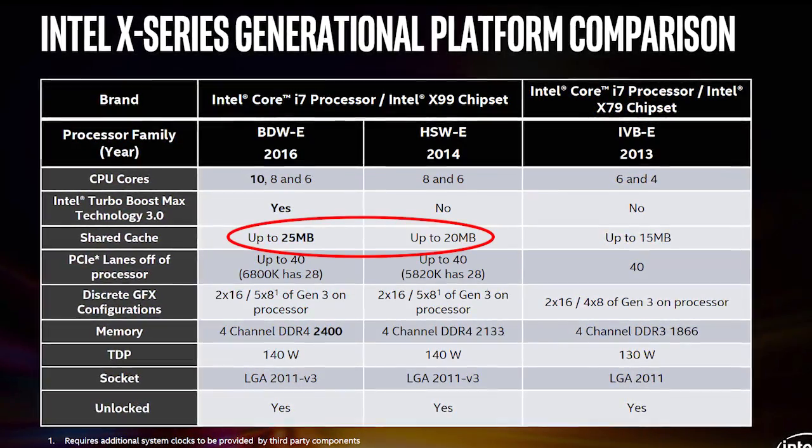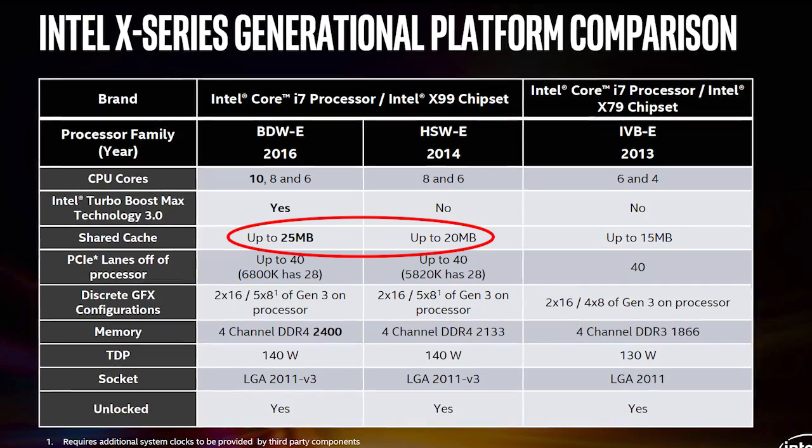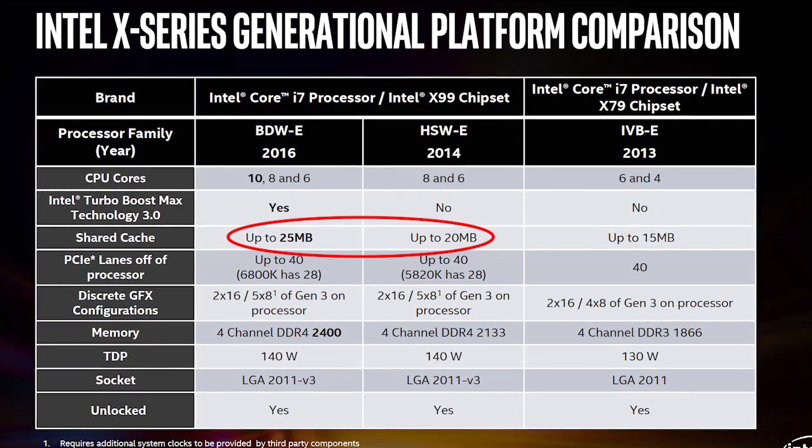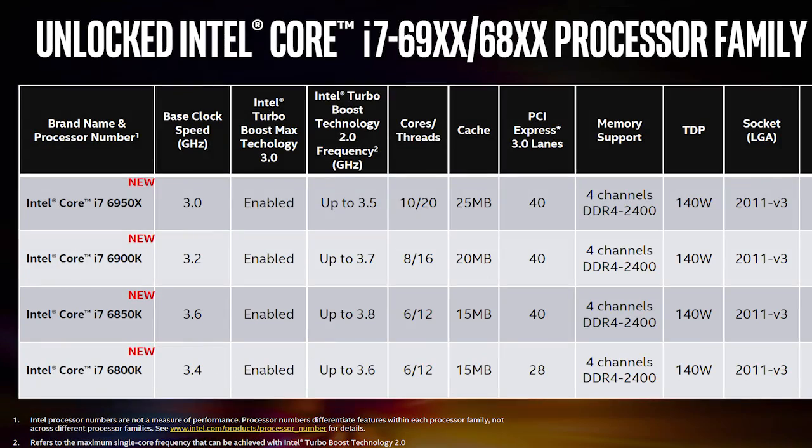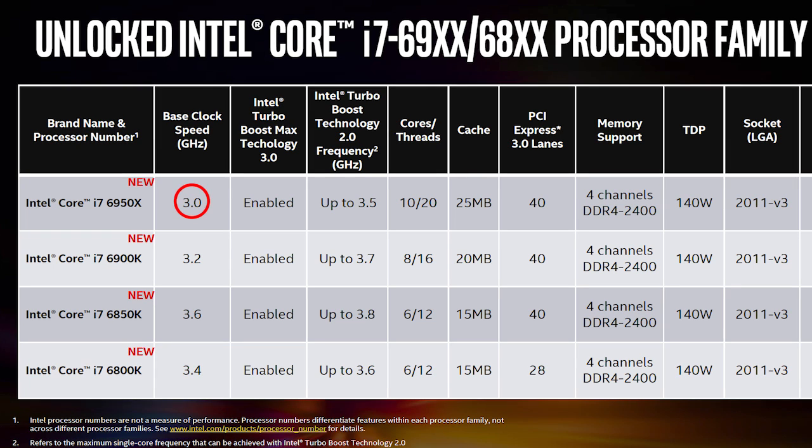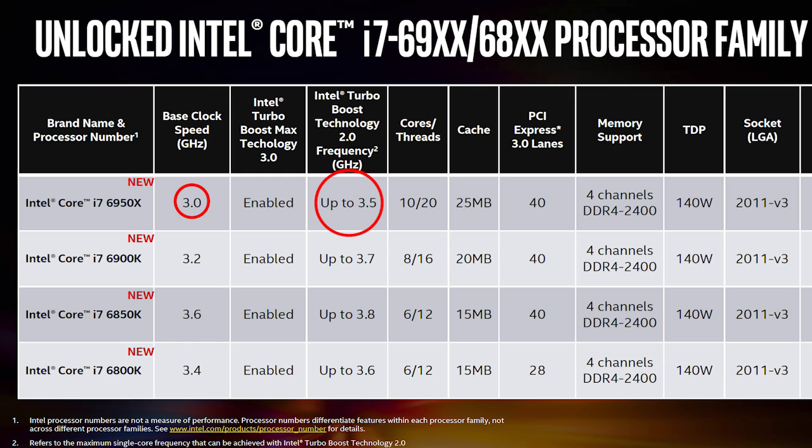The core clock frequency for the Core i7-6950X also remained the same with 3.0 gigahertz and 3.5 gigahertz for the turbo boost frequency, while the same goes for the TDP which is still at 140 watts.